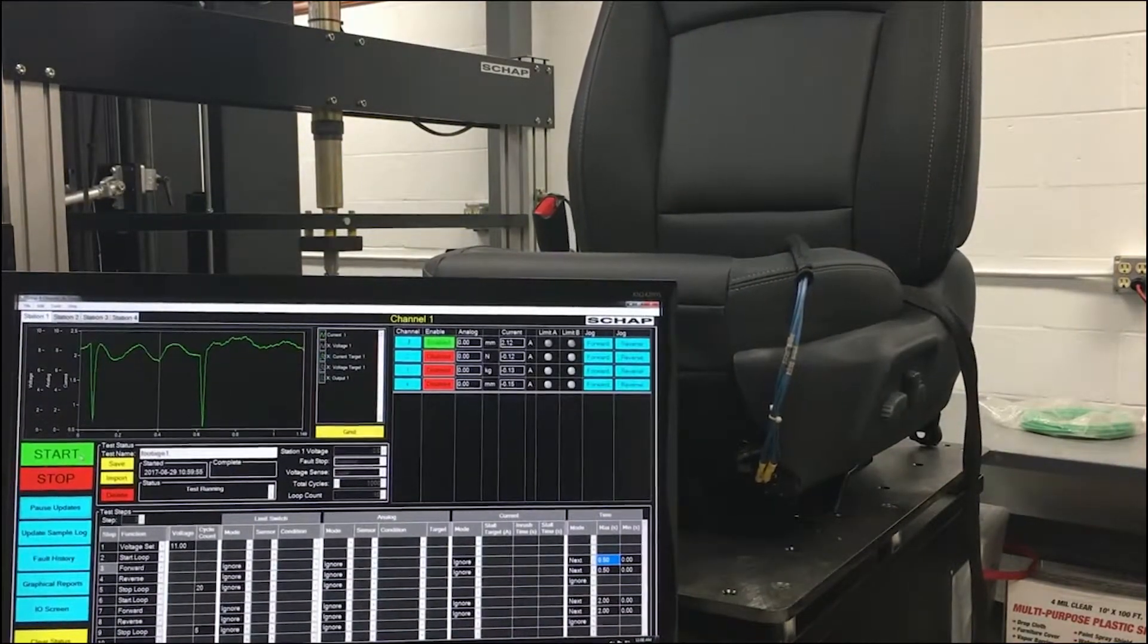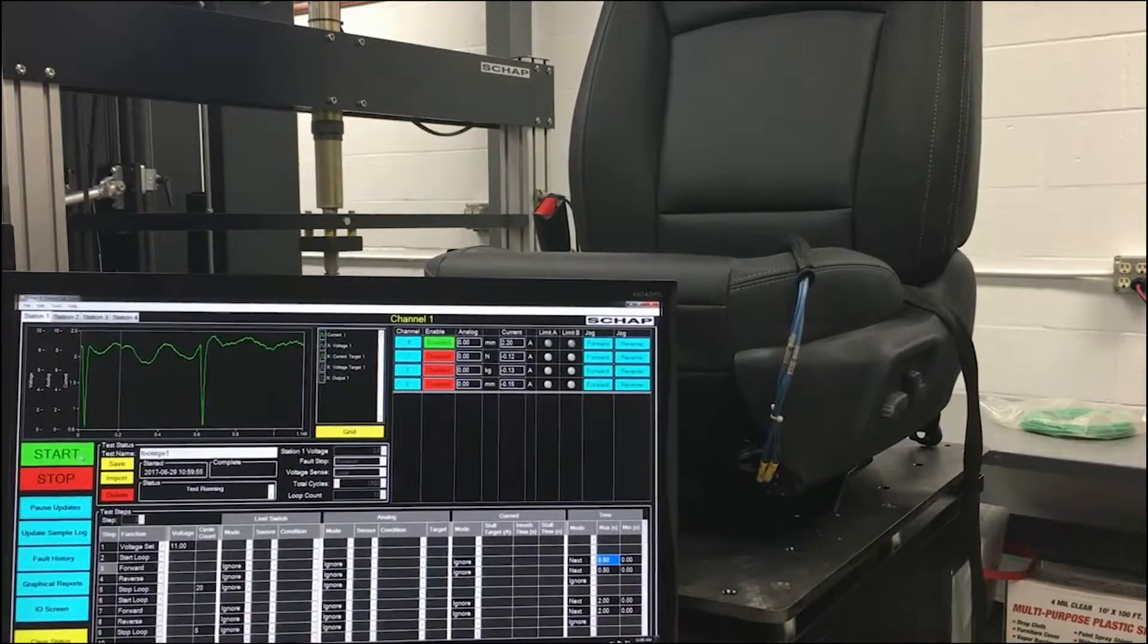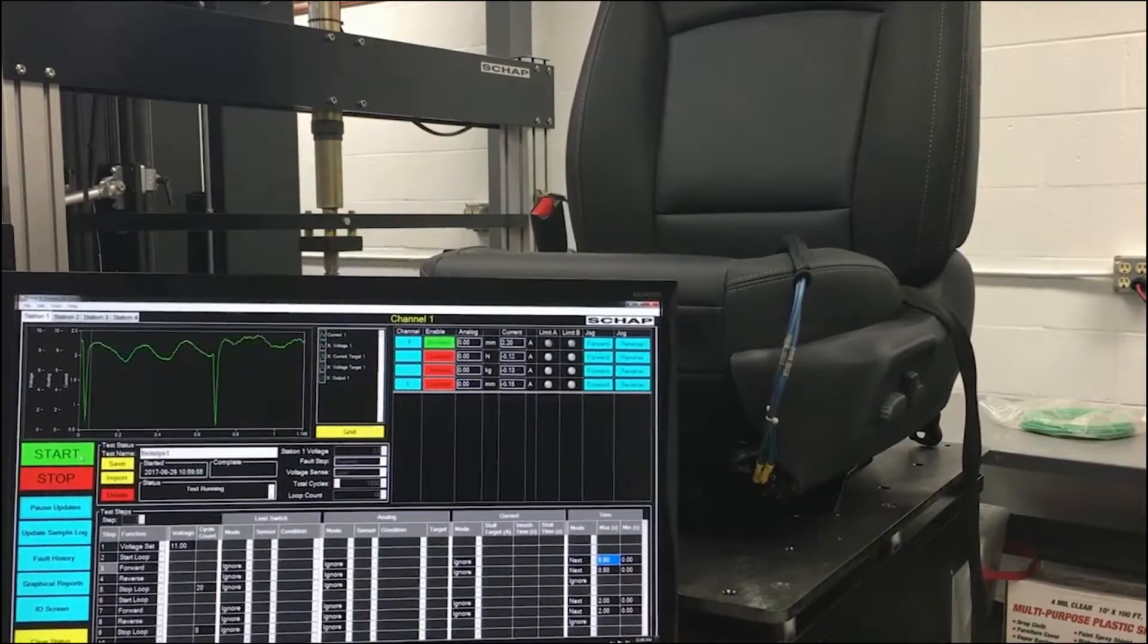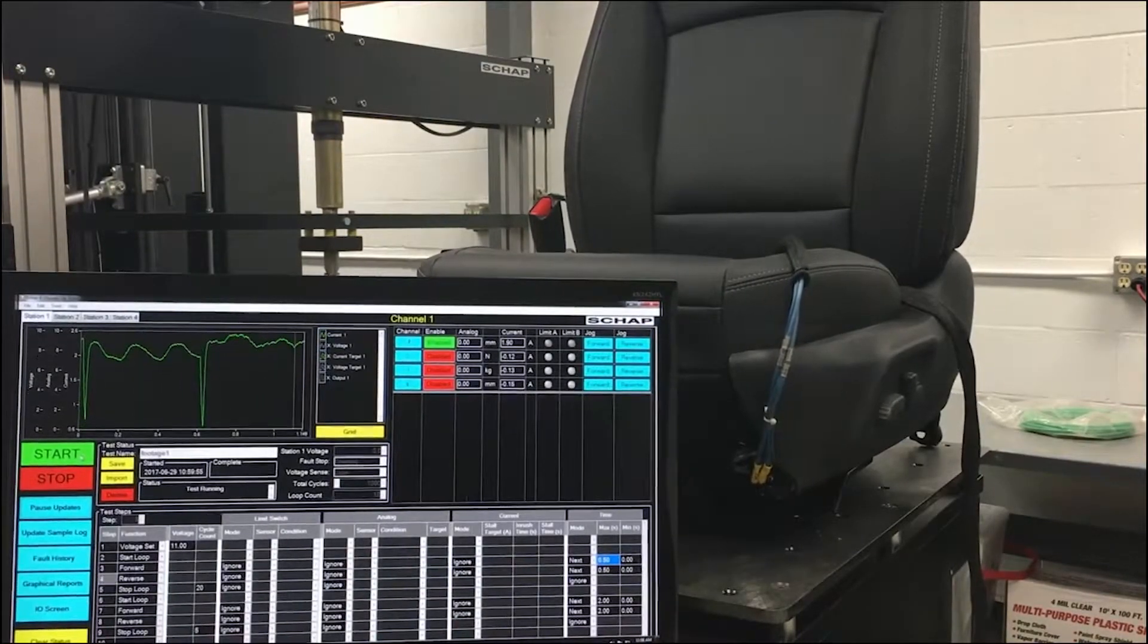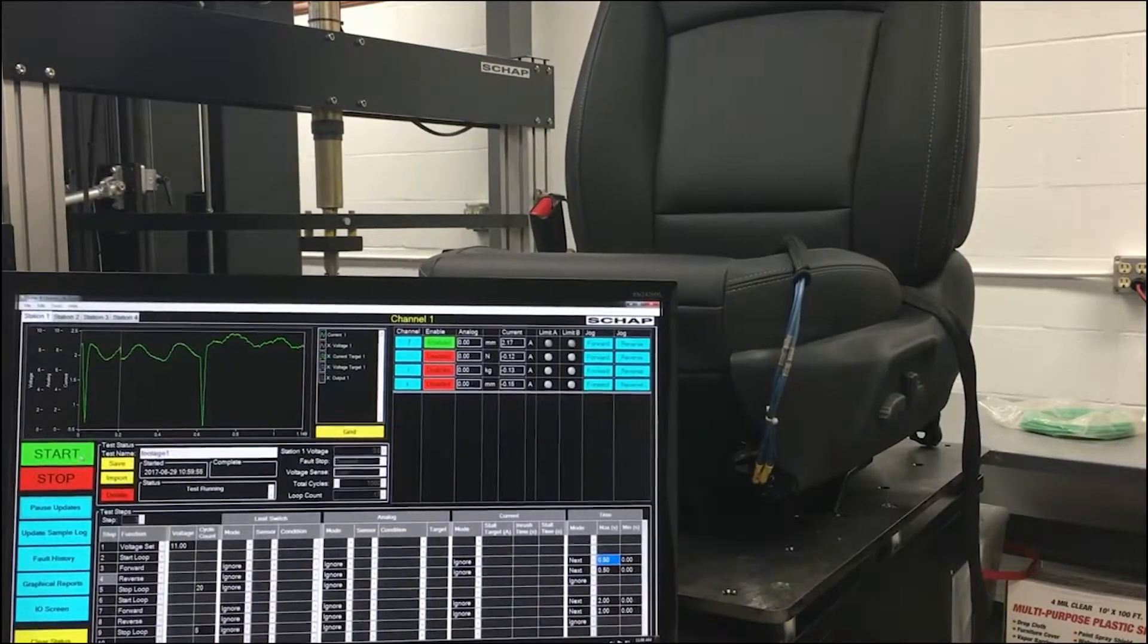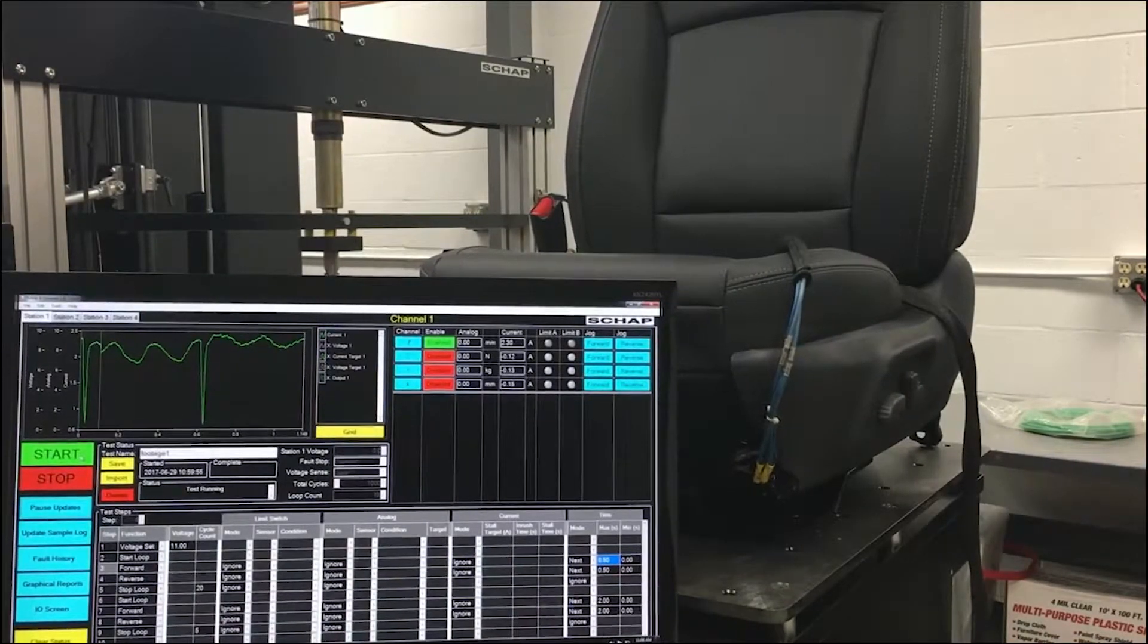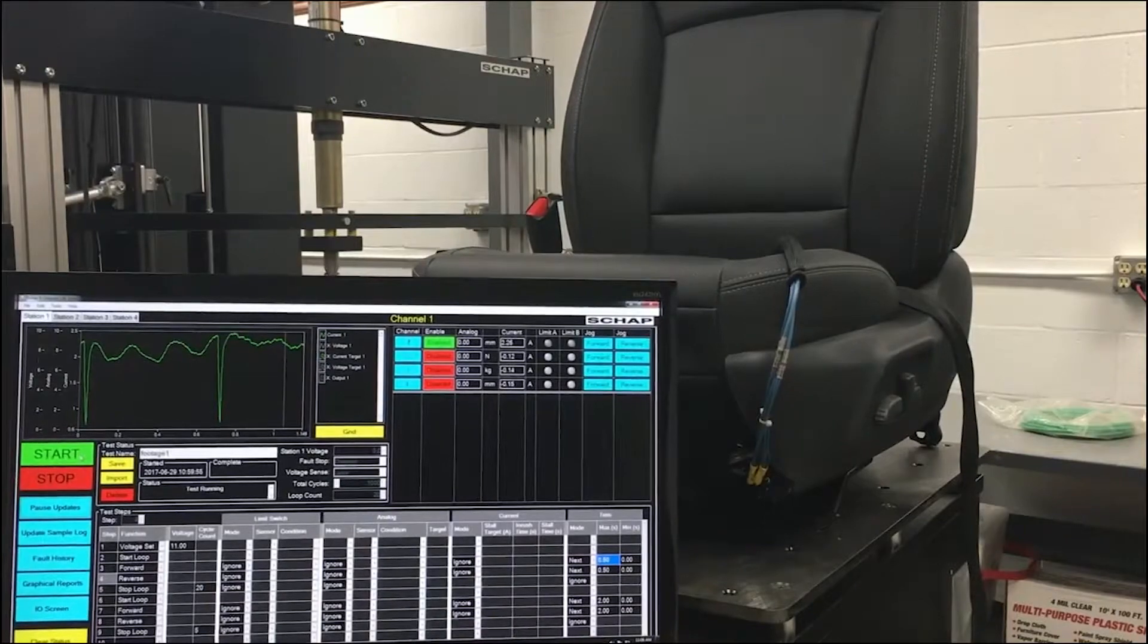If the loop counter has not yet reached the number of cycles column, the test returns to the start loop step. If the loop counter is complete or the condition has faulted, it continues on to the next step.